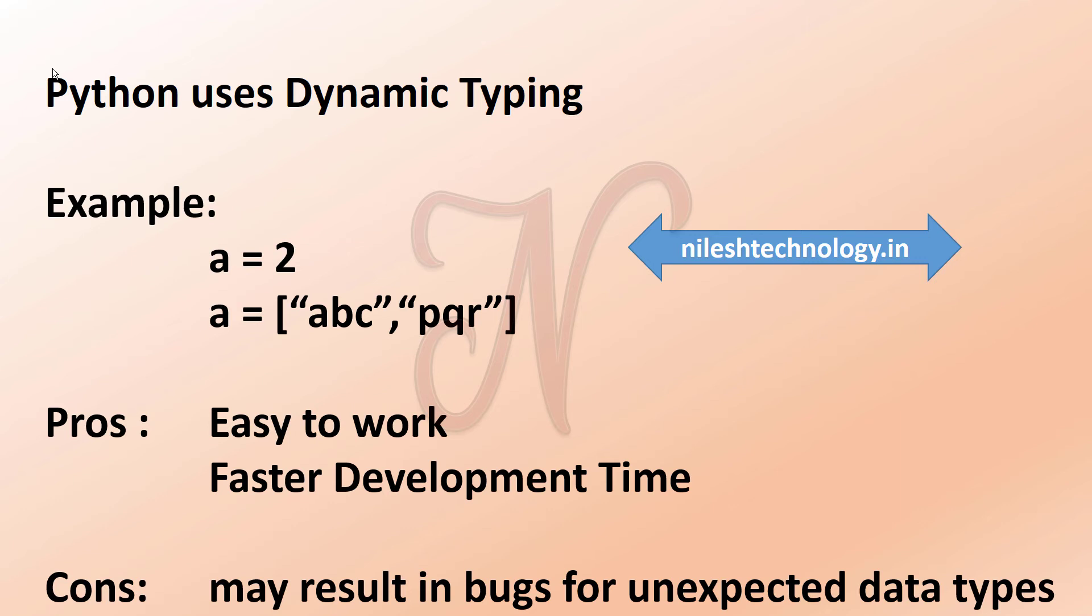So you should be aware of the data type as you are coding, and you can use a special type function that's built into Python to quickly check the type of any variable. And we'll show you how to use that. So now we have to see the examples. So now we will go into Jupyter Notebook.